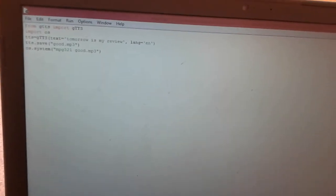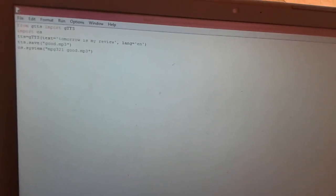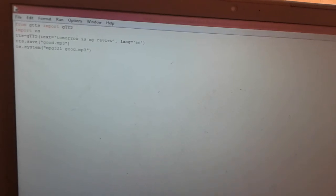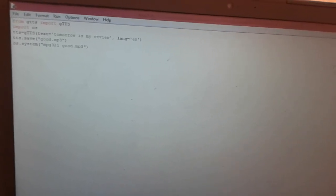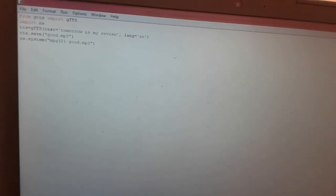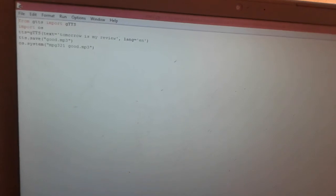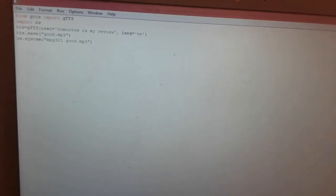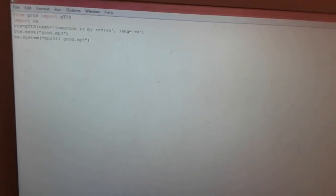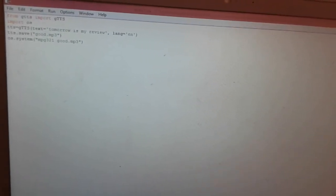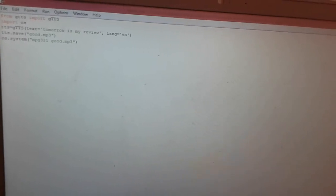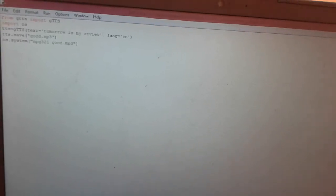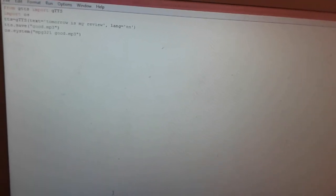tts dot save 'good.mp3' - so this is gonna save my audio file as 'good.mp3'. This will be an mp3 file. We'll be seeing this file after running the code. Then OS dot system 'mpg321 good.mp3' - this is to play the sound, play the audio in your laptop.